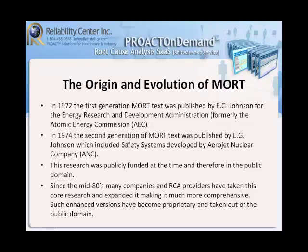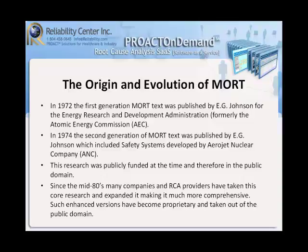The origin and evolution of MORT. In 1972, the first generation of MORT text was published by E.G. Johnson for the Energy Research and Development Administration, formerly the Atomic Energy Commission. In 1974, the second generation of MORT text was published by E.G. Johnson, which included safety systems developed by Aerojet Nuclear Company. This research was publicly funded at the time and therefore in the public domain.